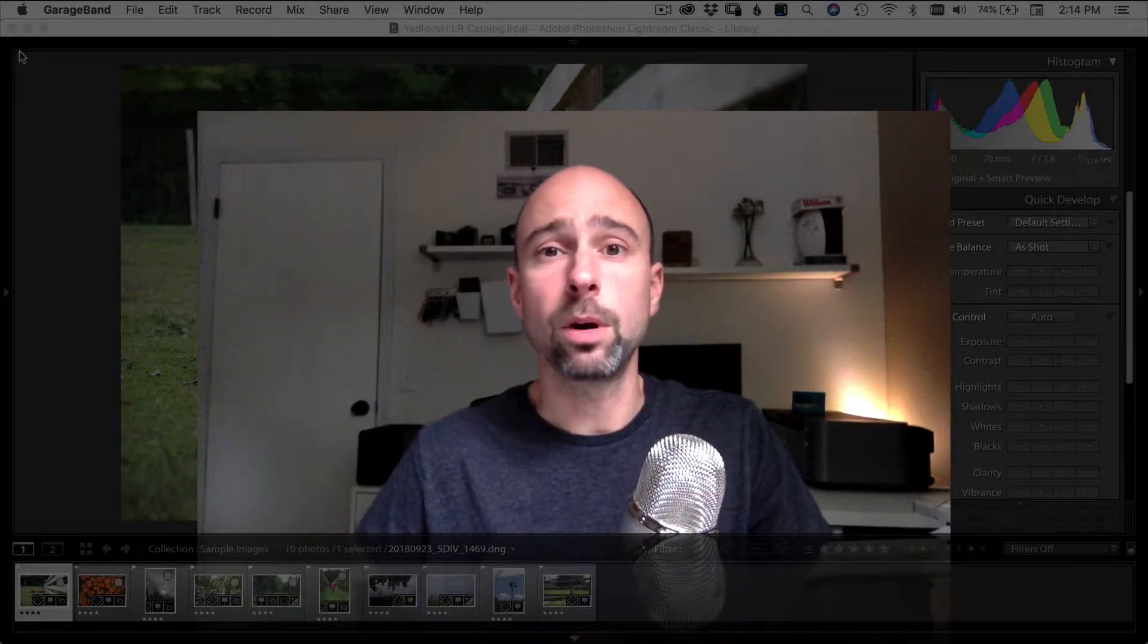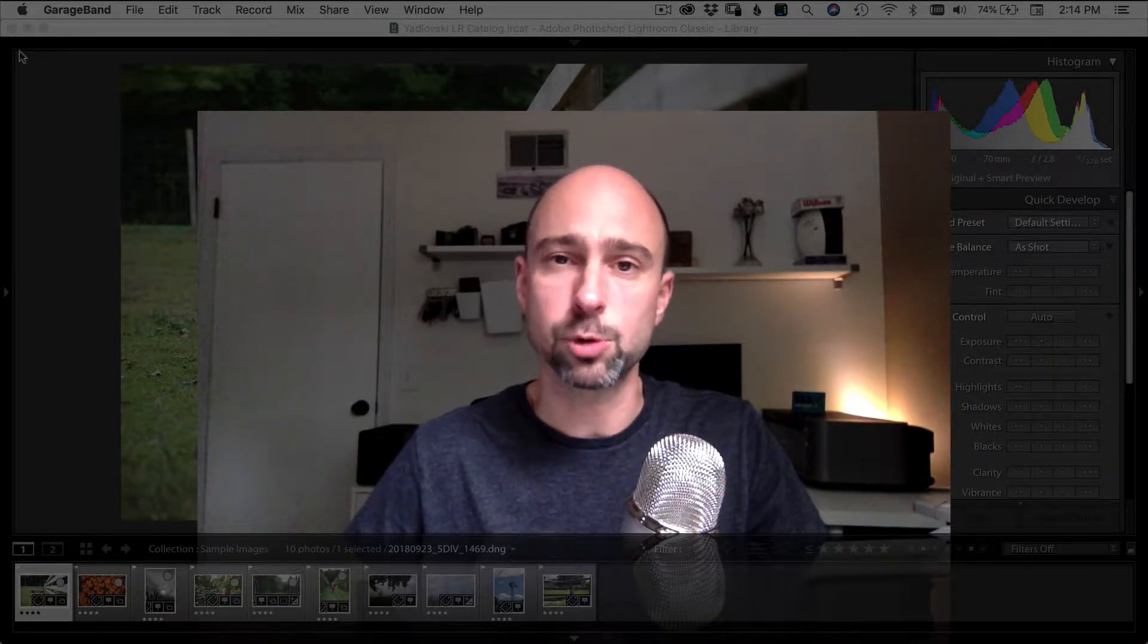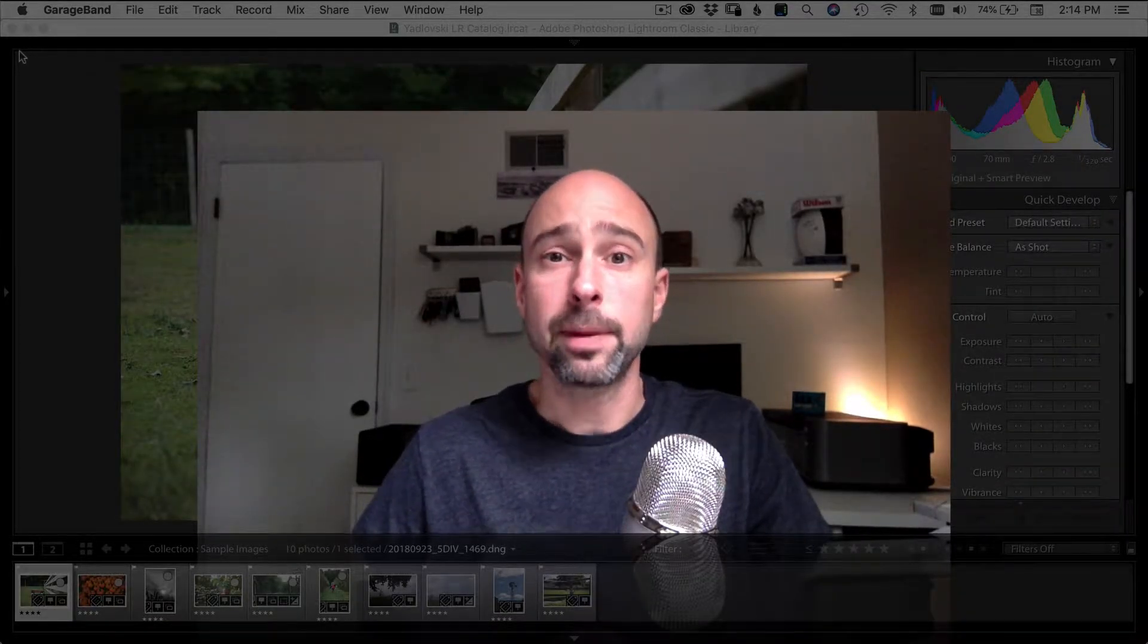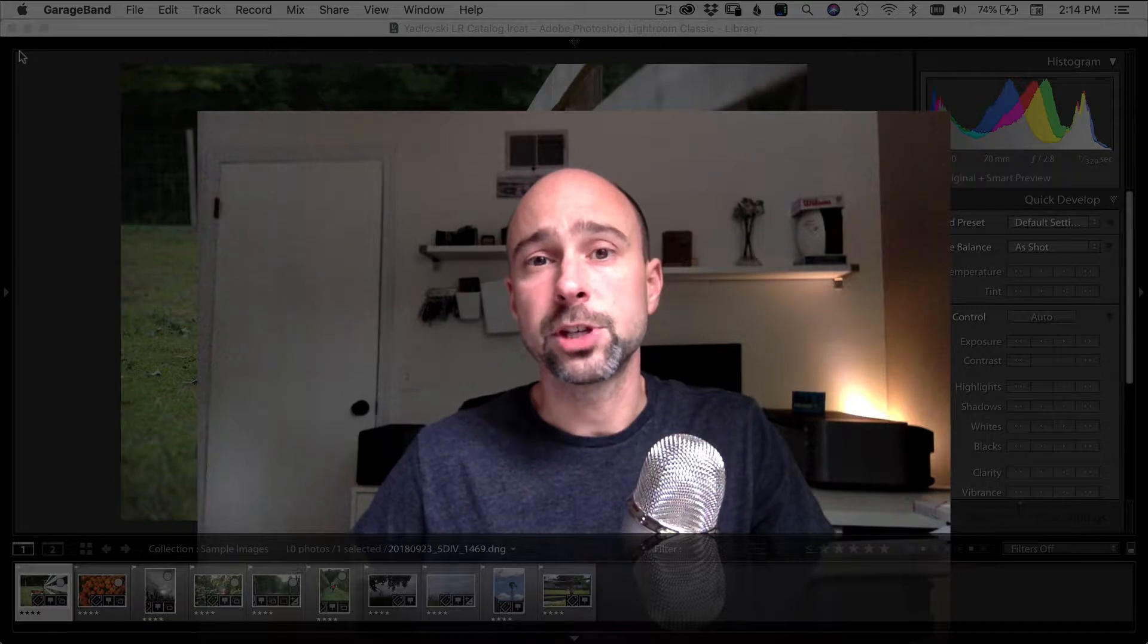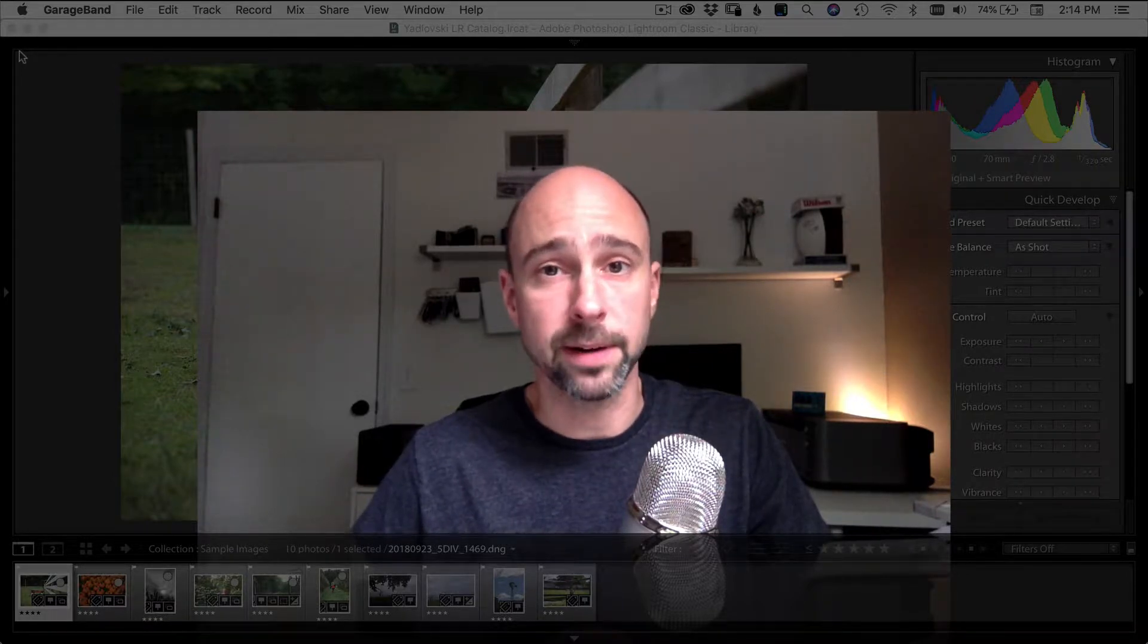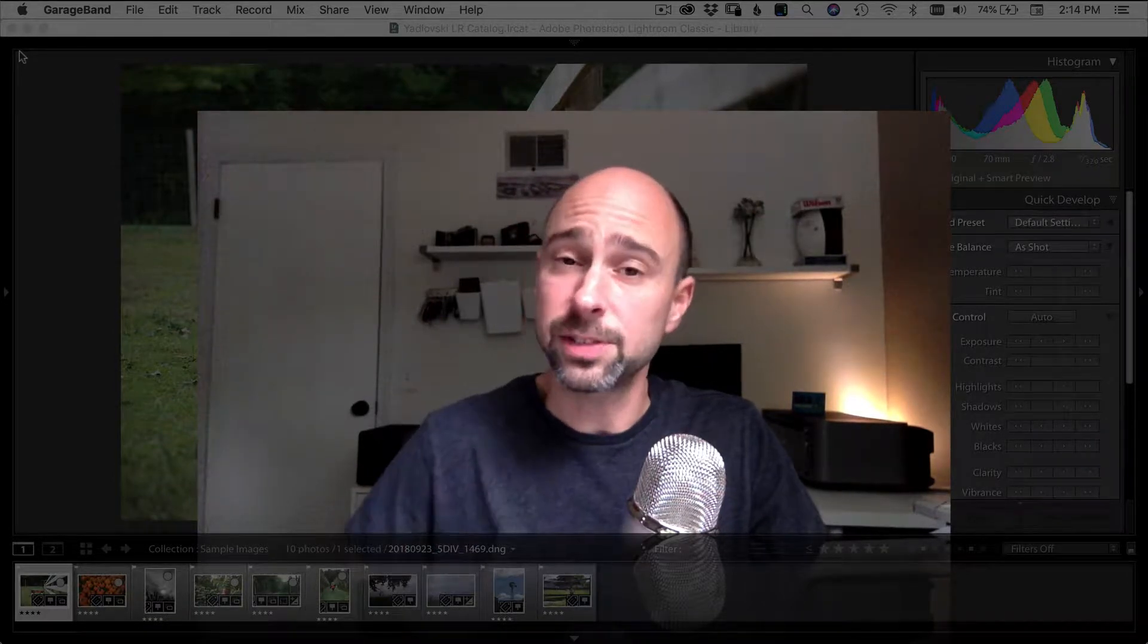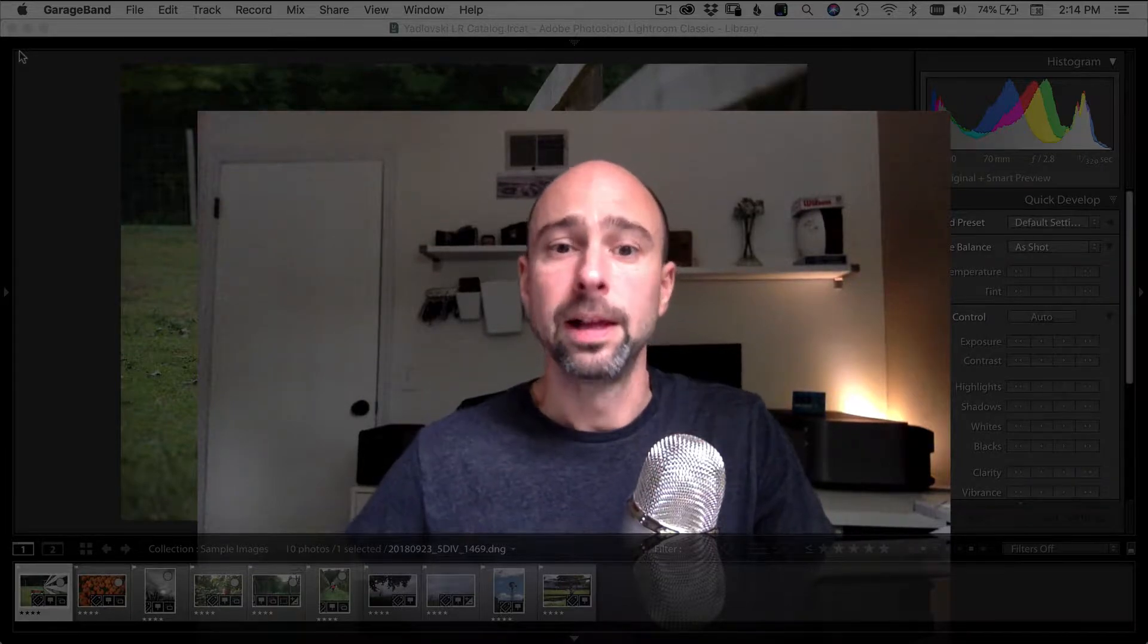Hey everybody, welcome to my channel. If you're new here, consider subscribing. On my channel, I talk about photography, Photoshop, Lightroom, and even a little bit of video and video editing. And if you've been here before, thanks for coming back.